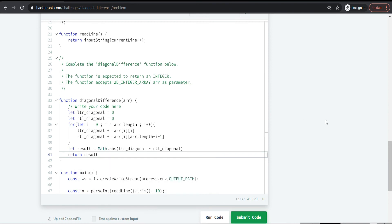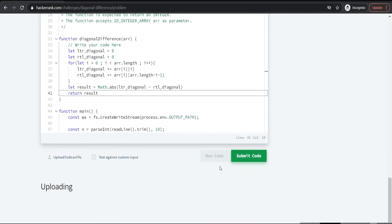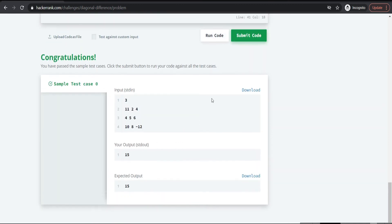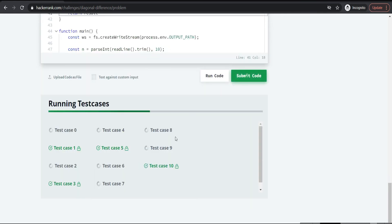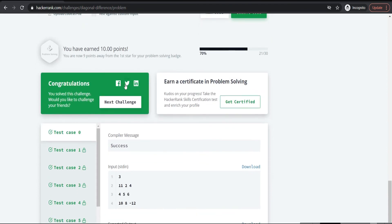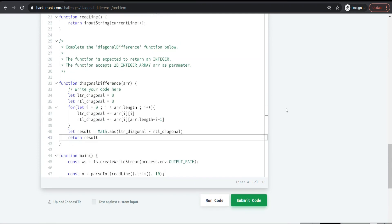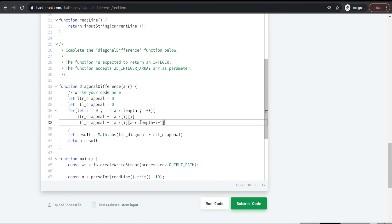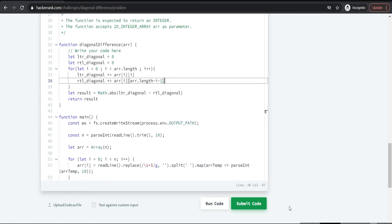Let us run the code and see what happens. Yes — now let us submit the code. As it passes all the test cases, you will be getting 10 points. The important step to be conscious of is the RTL diagonal logic. If you have any doubts understanding this logic, just take a pen and paper and solve it. If you have any doubts, you can comment them out. Thank you.